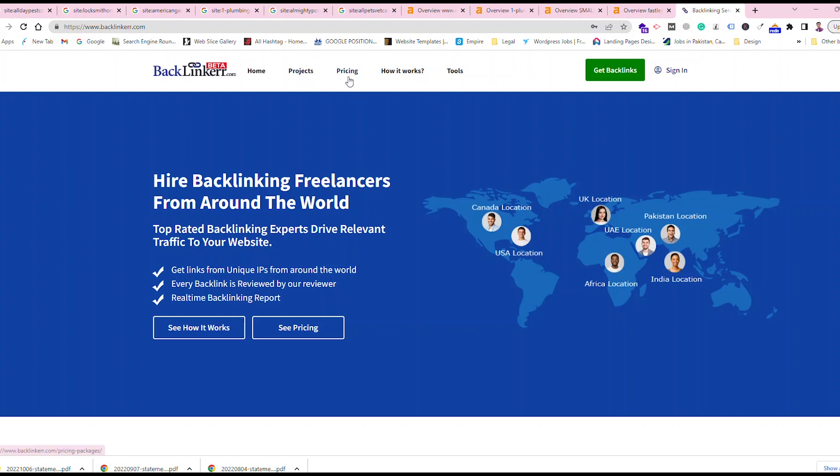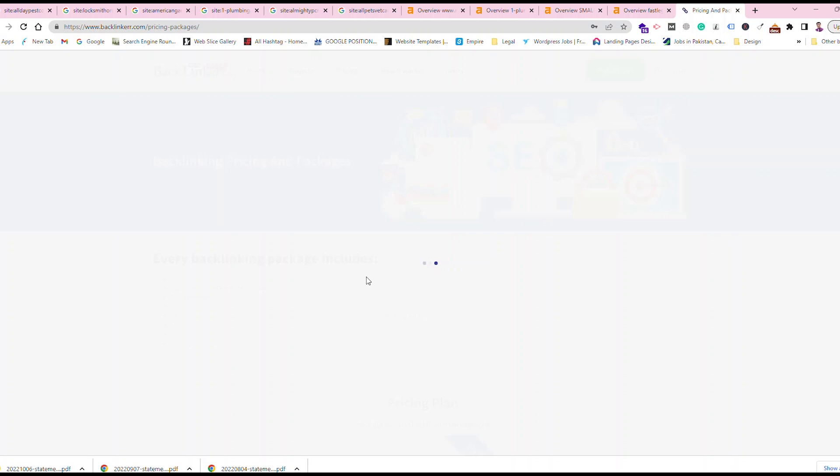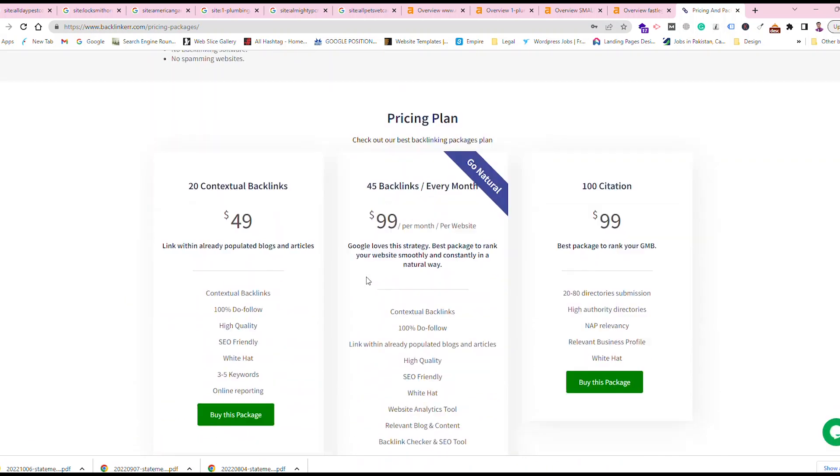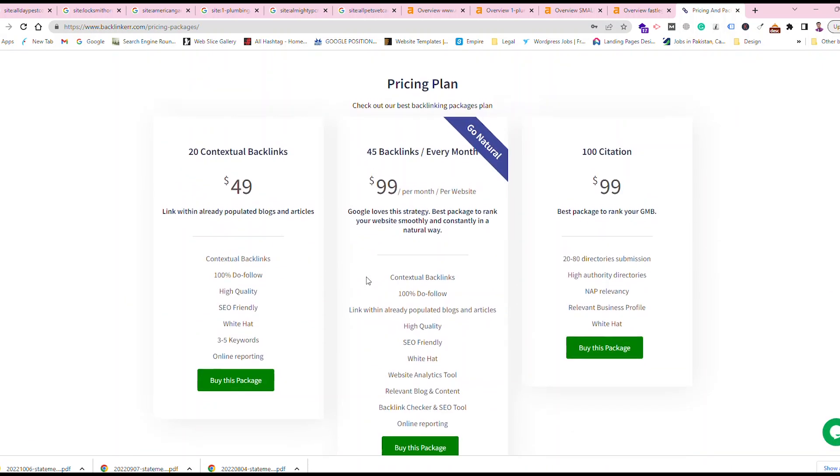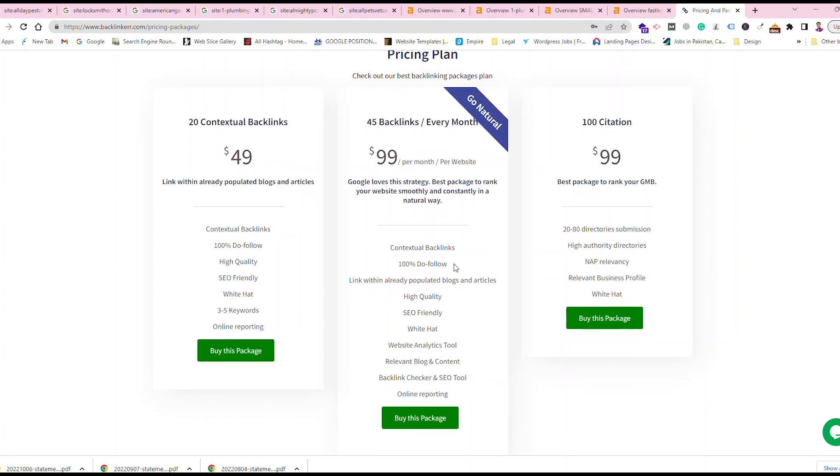You can just go to simple pricing and see which pricing is good. I usually prefer the pricing plan which is Go Natural. In the Go Natural, I buy this package for each of my websites.